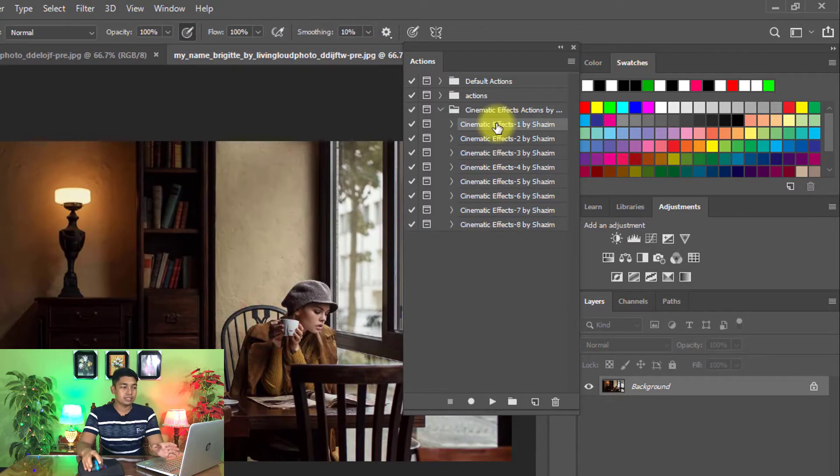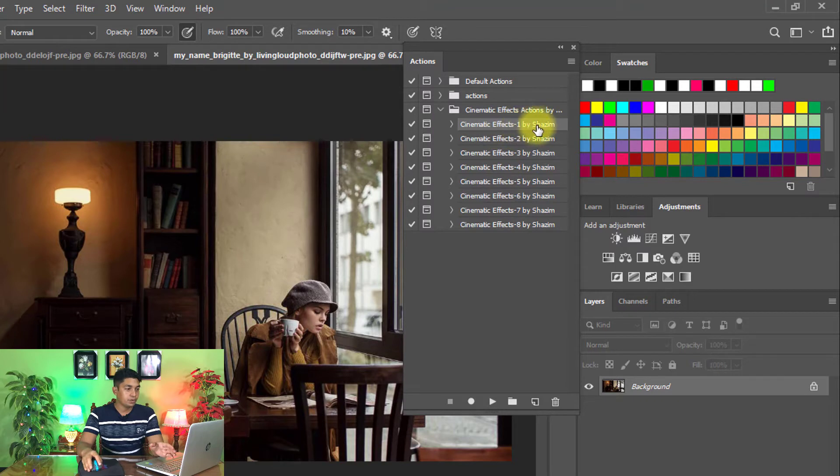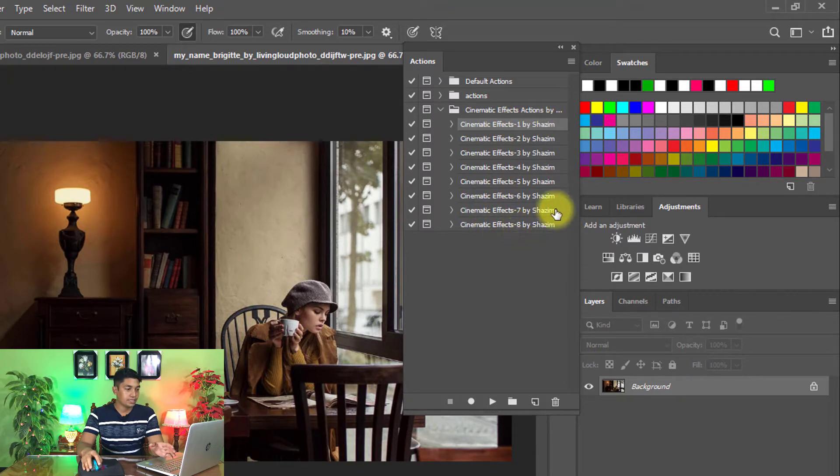And here you can see 8 cinematic effects actions: Cinematic Effects 1 by Shatim to Cinematic Effects 8 by Shatim, 1 to 8.